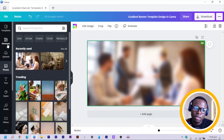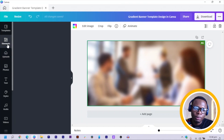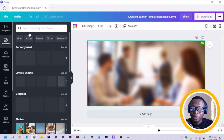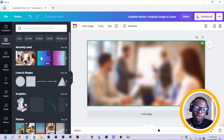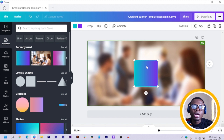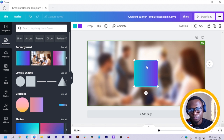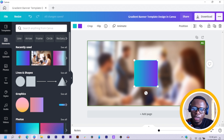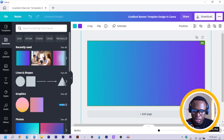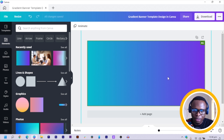After you do that, come to Elements and in Elements you are going to search for gradient. With the gradient option, you need to look for the type of gradient that is able to take two different colors. Then all you need to do is increase the size — just stretch it out so that it fits the entire banner canvas.